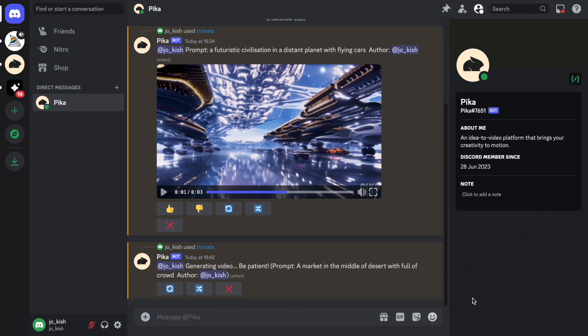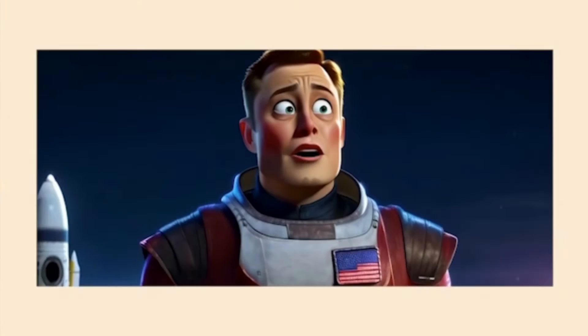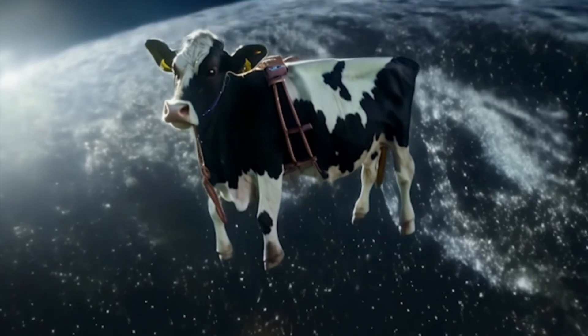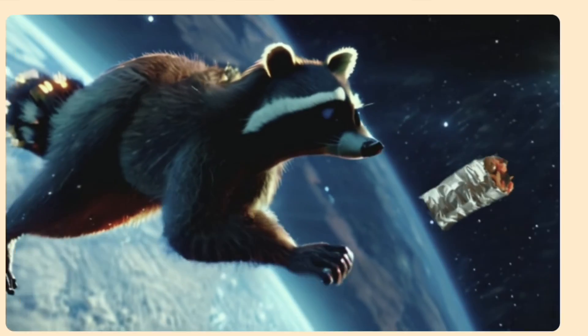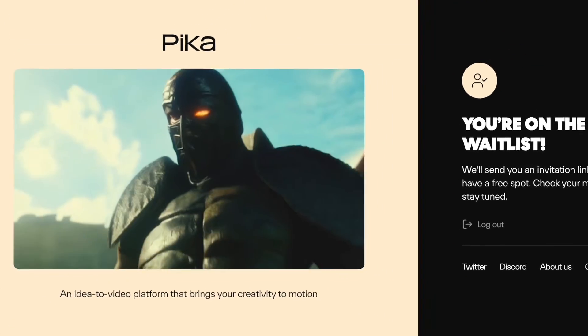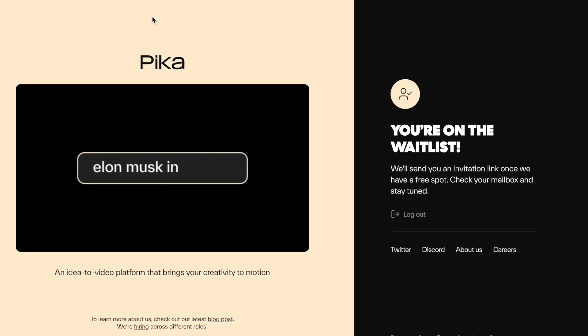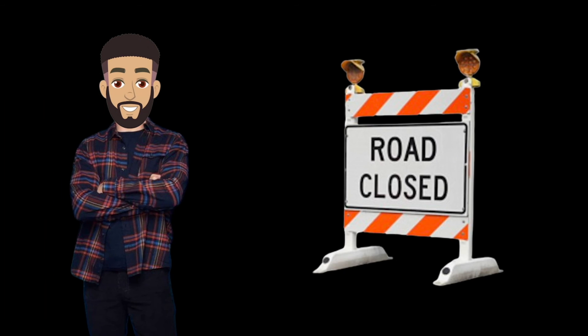PicoLabs recently launched their web-based tool Pico 1.0, which is mind-blowing. Soon we could see complete animation movies made with this tool. They have started giving access to the public, and I'm adding the link in the description. With that, we come to the end of this video. If you loved this video, leave a like and subscribe to our channel for more AI-related content. We have also curated a list of beginner-friendly animation apps for iPhone and iPad — click the link to watch it.